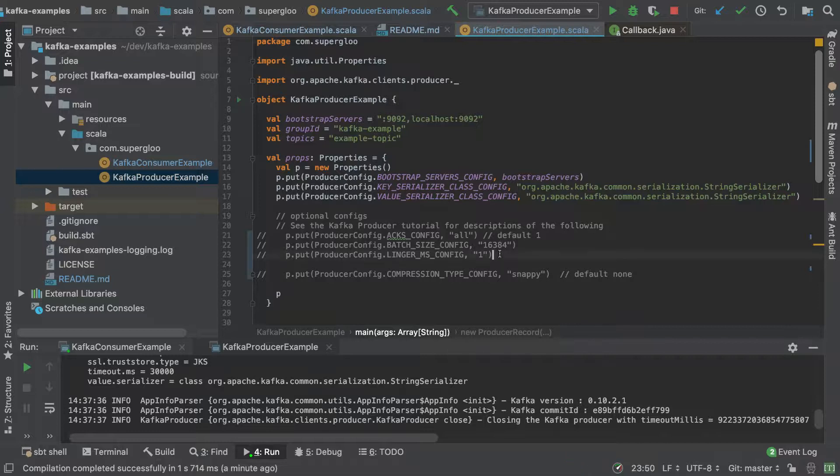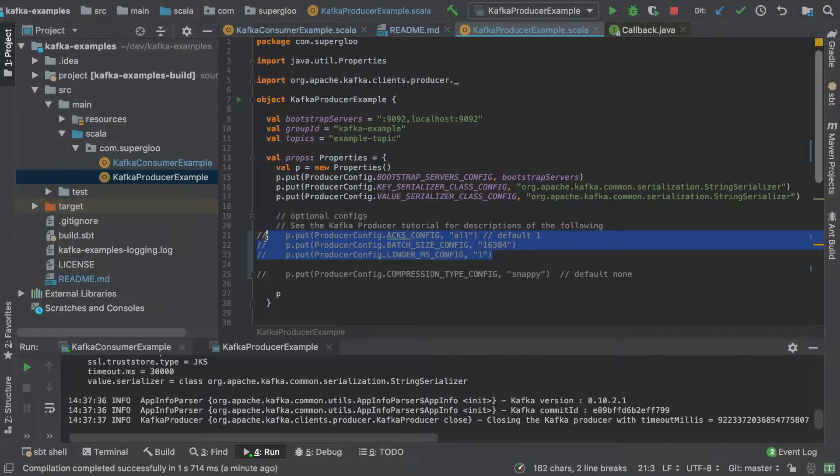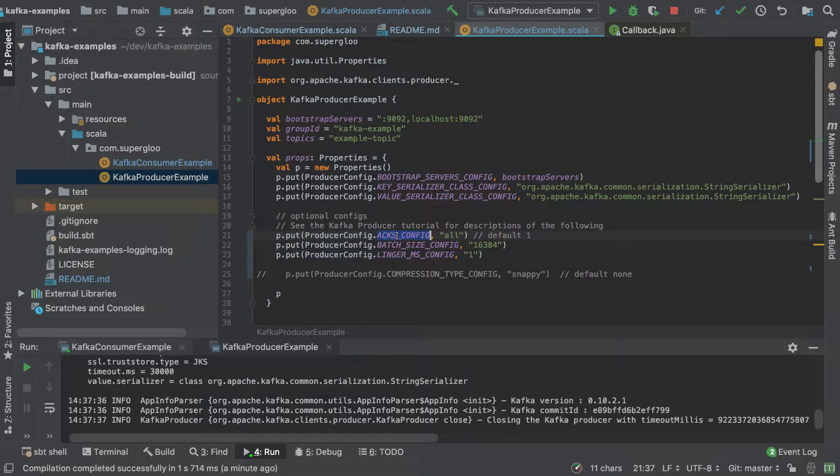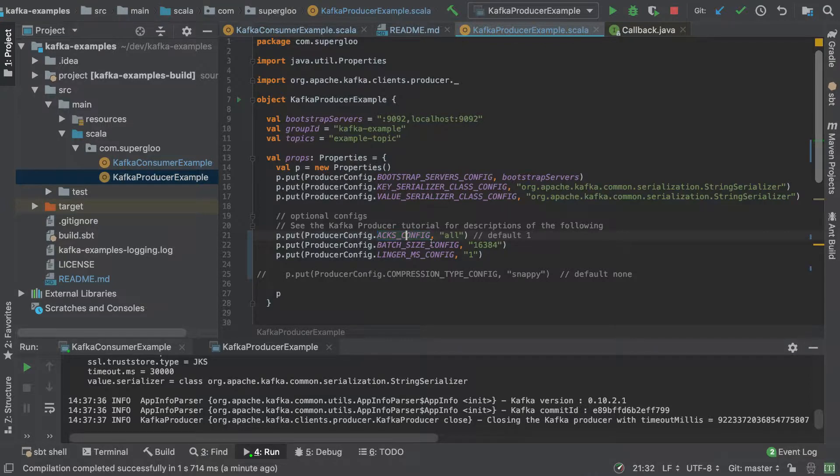Maybe one thing we want to change is some of the properties here. I just call out that this might seem a little strange. Some of the things that you might be Googling for around the properties might actually look different than this all caps ACKS_CONFIG, for example.